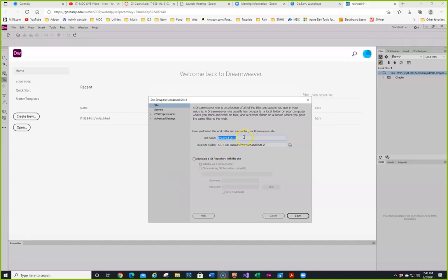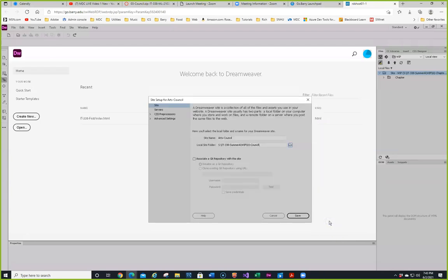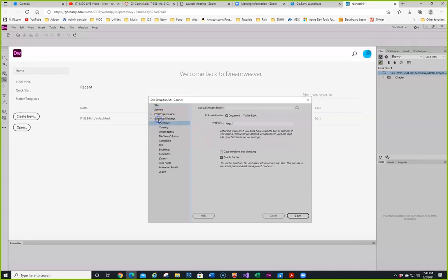We're creating a new site and calling it Arts Council. We need to be in the WIP folder which is going to be for everywhere, so we click on this here. We want it in the Arts Council which would be O3 Council — click on select the folder. My mouse is not responding very well; Duane said he had the same thing when connected to the site. That's okay — we're going to click on Save.